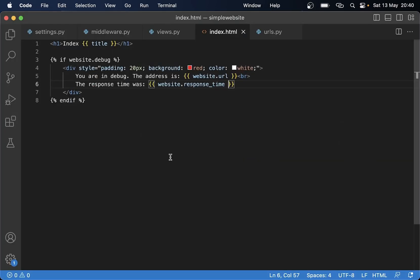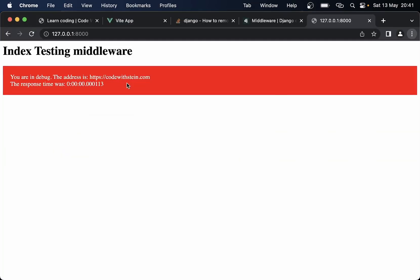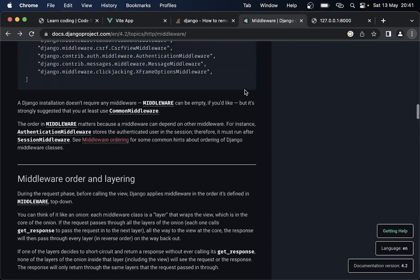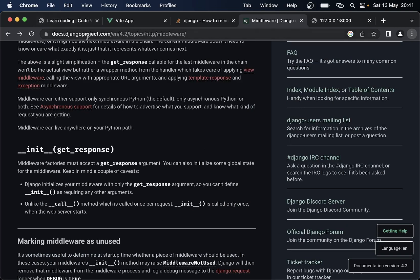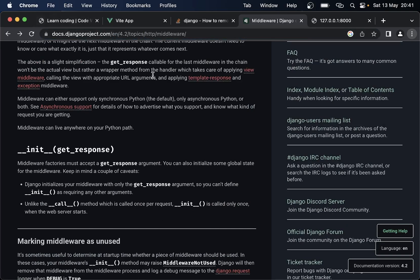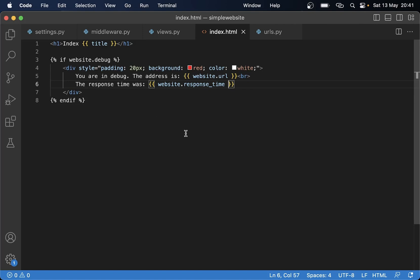That's basically how you use middleware in Django. If you want to check out more about what middlewares can do, you can check out the official documentation at docs.djangoproject.com and just search for middleware. If you have any questions about this code, feel free to leave a comment below and I will answer as soon as I can. See you in the next video.